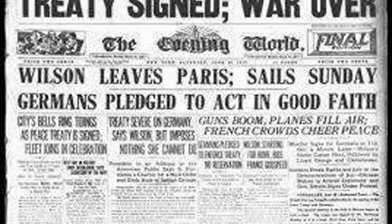In the midst of this economic turmoil, a charismatic politician named Adolf Hitler began to gain prominence. Hitler, who had served as a soldier in World War I, used the widespread anger and resentment in Germany to his advantage. He blamed the Treaty of Versailles for the nation's suffering and promised to restore Germany to its former glory. As Hitler rose to power, he dismantled military restrictions and embarked on territorial expansion. His aggressive actions — such as the annexation of Austria and the occupation of the Sudetenland — were met with appeasement by Western powers desperate to avoid another war.